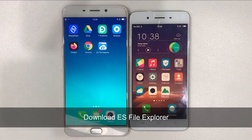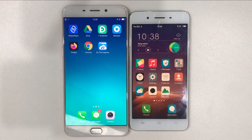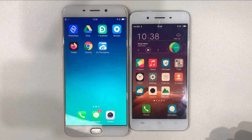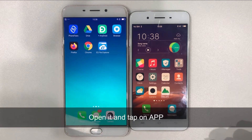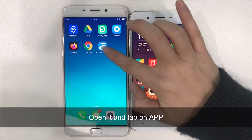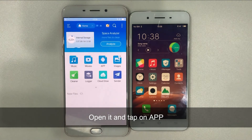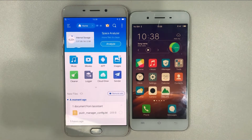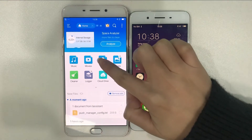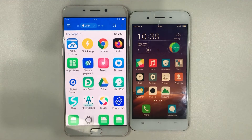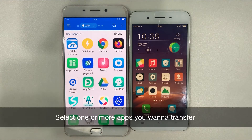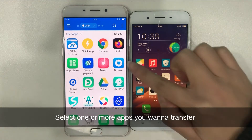Then, please download ES File Explorer on your old phone. Open ES File Explorer and choose App. Select one or more apps you want to transfer.